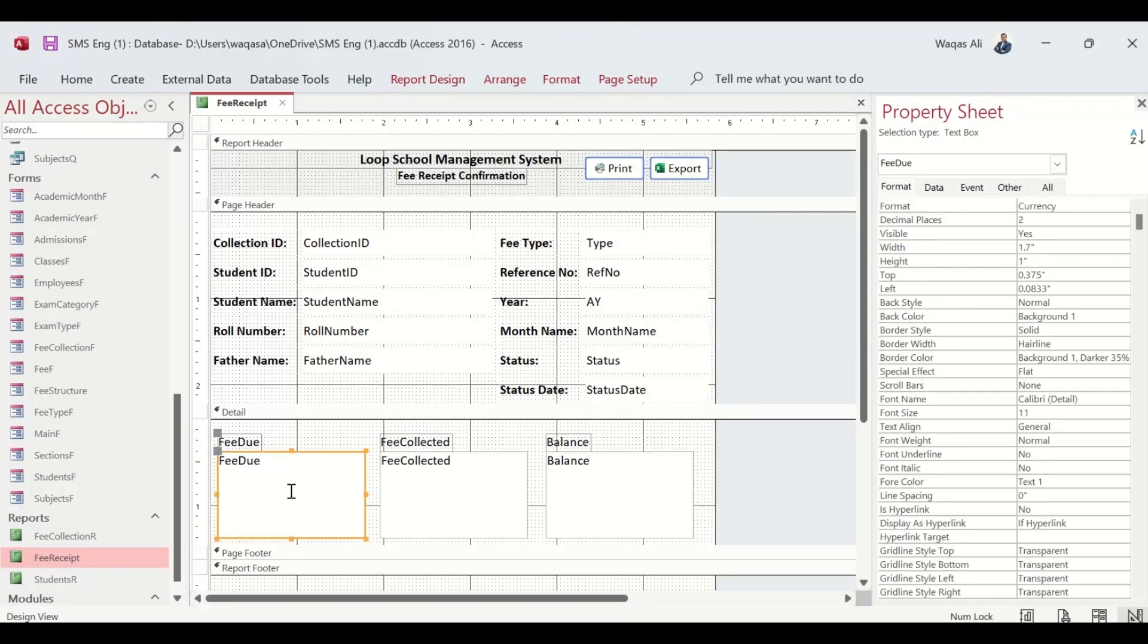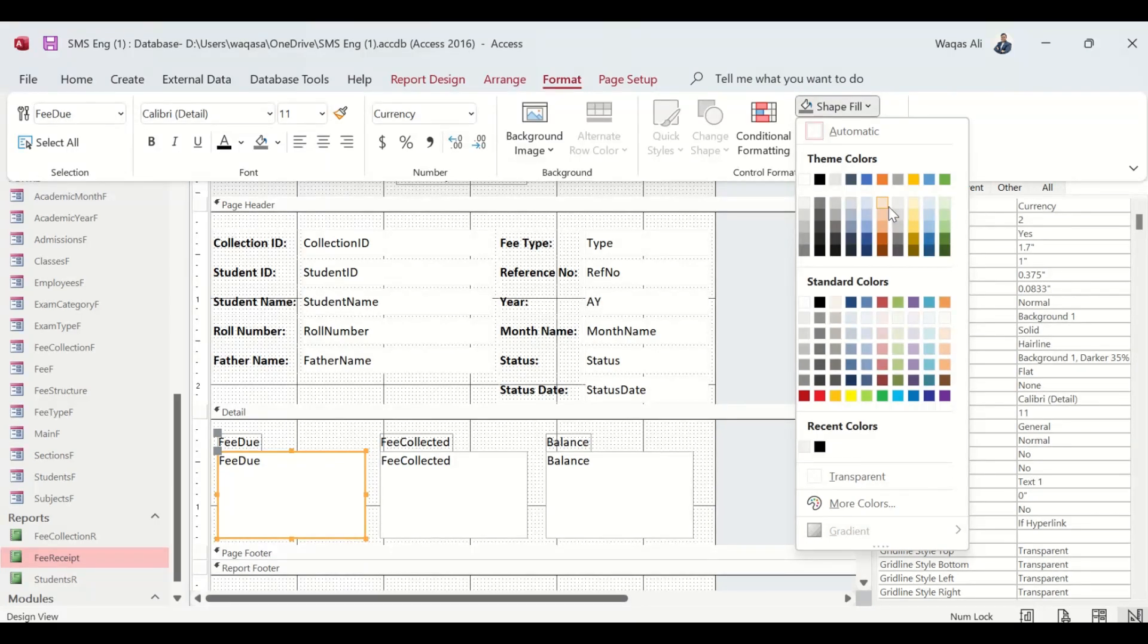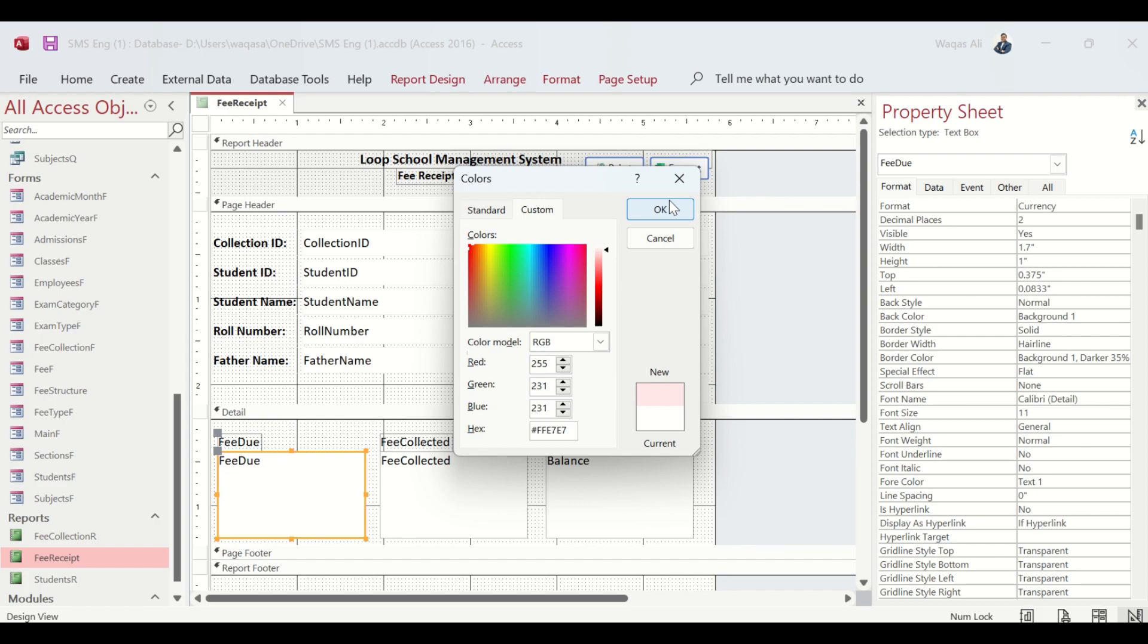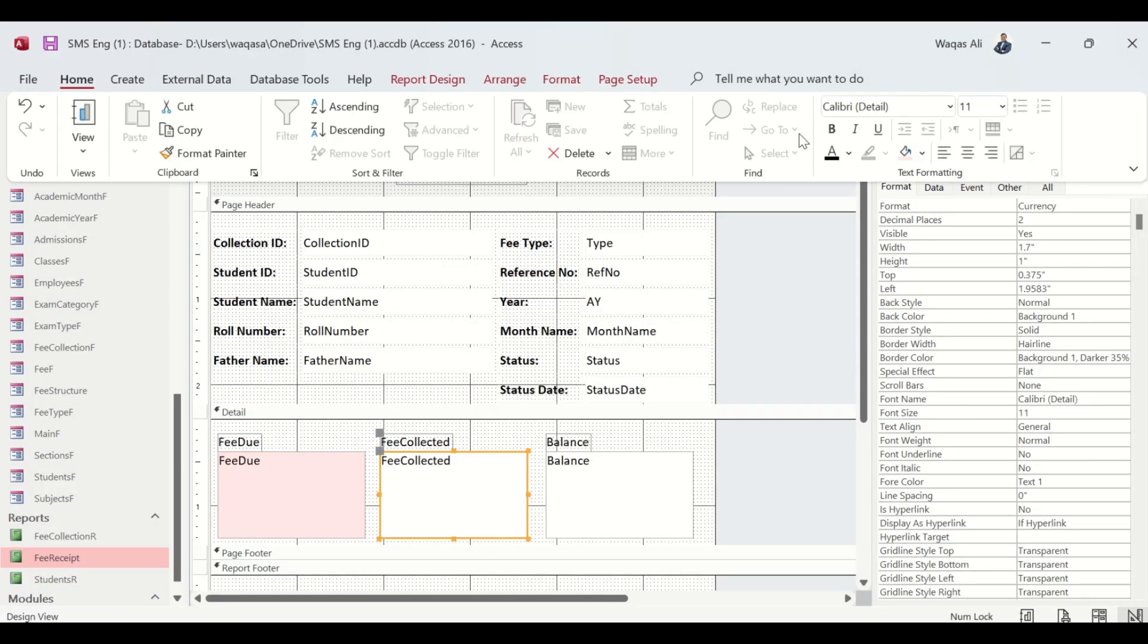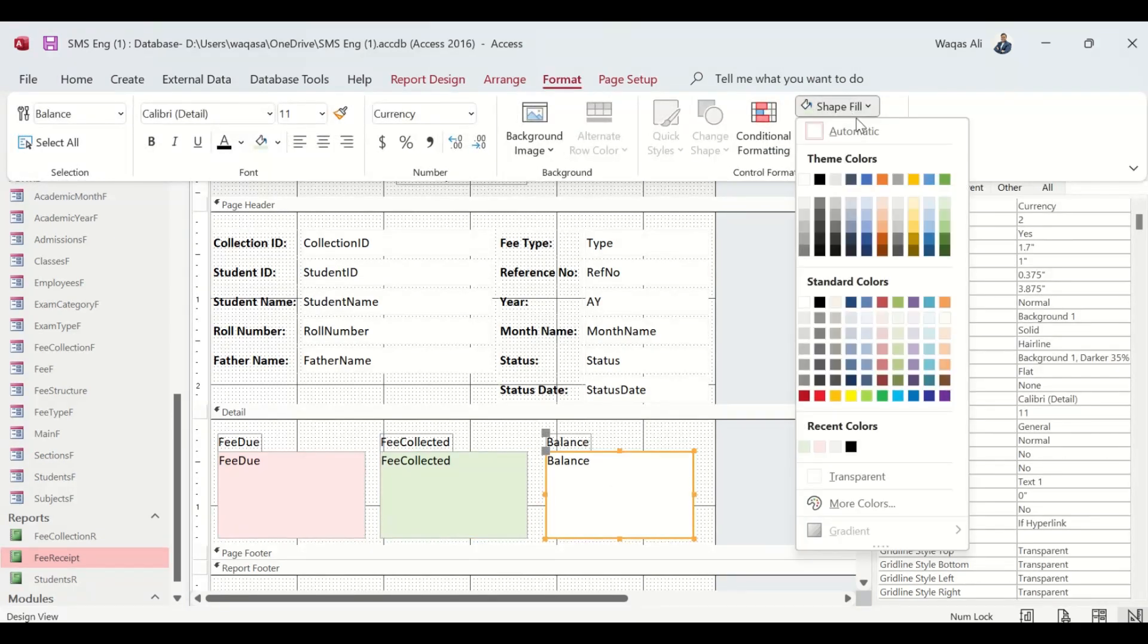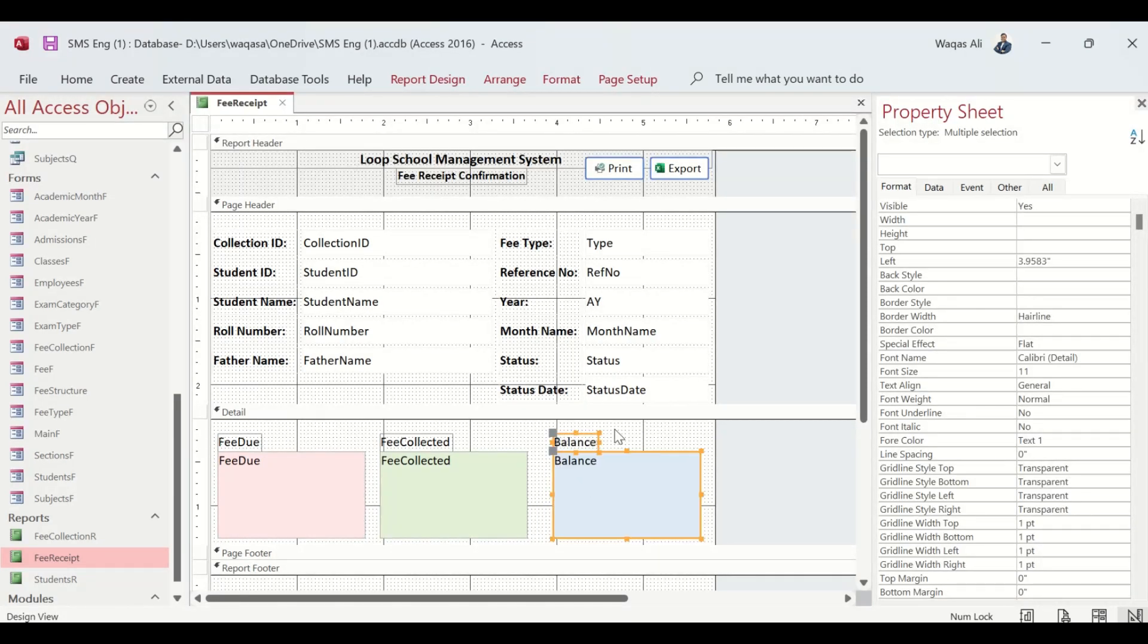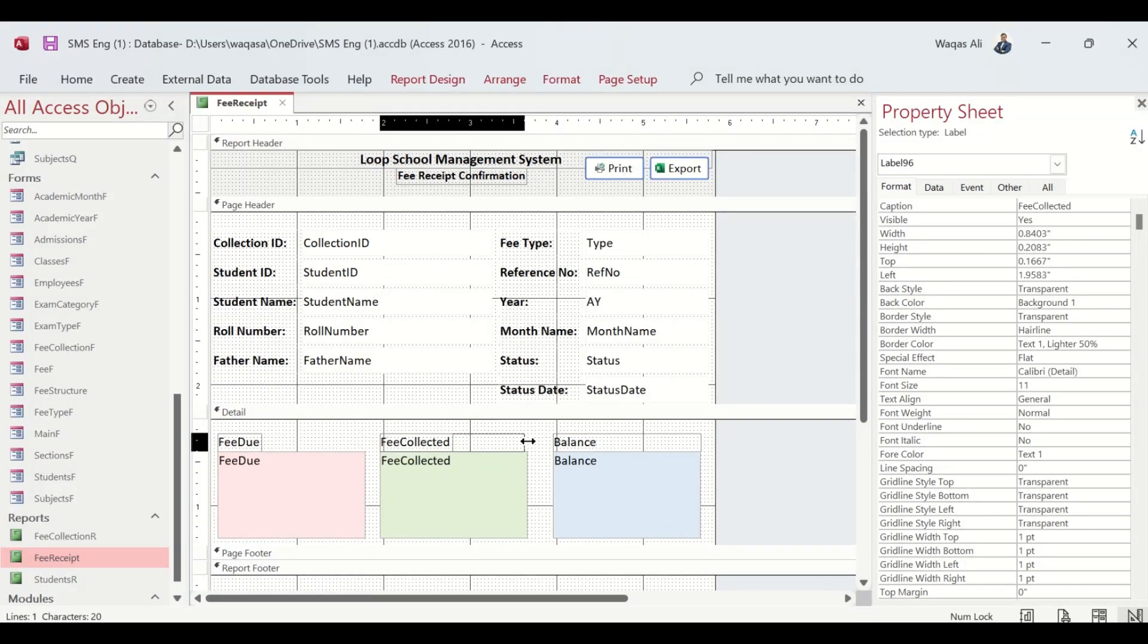Because this is Fee Due, let's change the color to maybe red, but not dark red - a white red something like that. Then this would be lighter green, and this would be blueish for the balance. Let's extend the width.